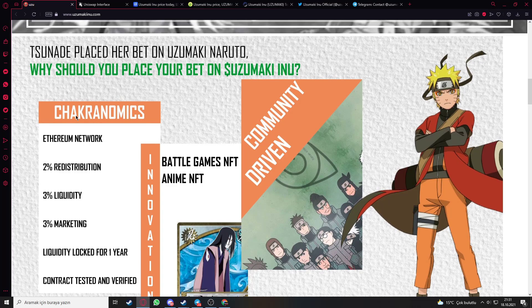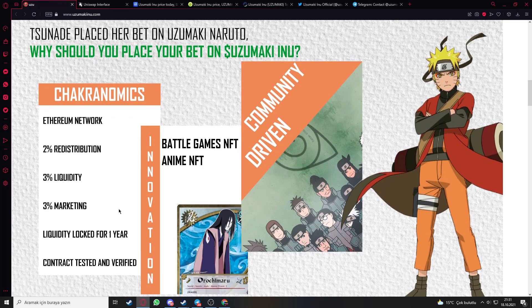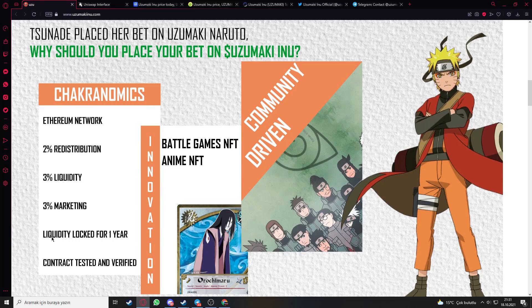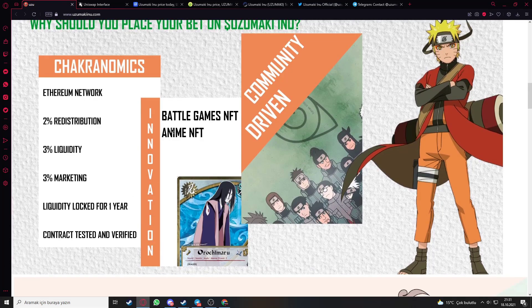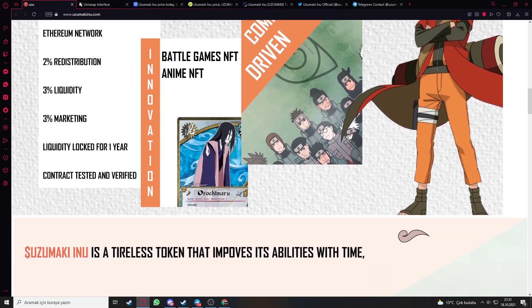Here is Chakronomics: Ethereum network, 2% redistribution, 3% liquidity, 3% marketing, liquidity locked for one year, contract tested and verified. Innovation includes battle games NFT, anime NFT, and community driven.